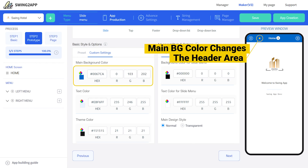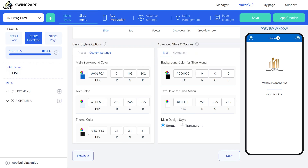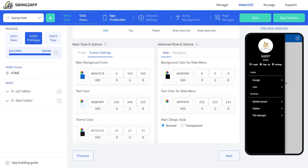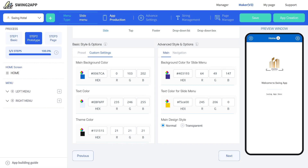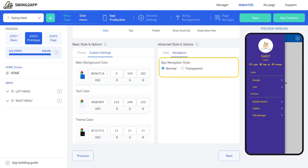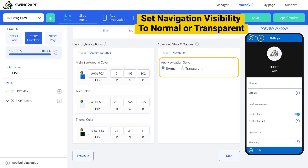Main background color will change the header area. The text color will change the app text color. The theme will change the prototype color. For detailed customization of prototype color, go to Advanced Style. Main design style will make the main header transparent, whereas the navigation setting will make the navigation header transparent.